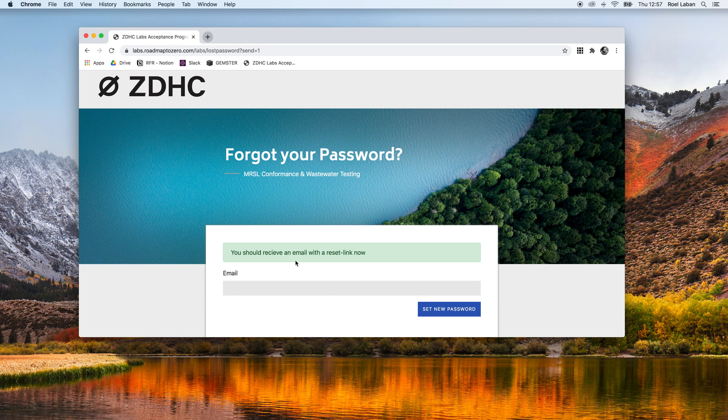Once we click the reset link in the email, we can enter a new password for the account.